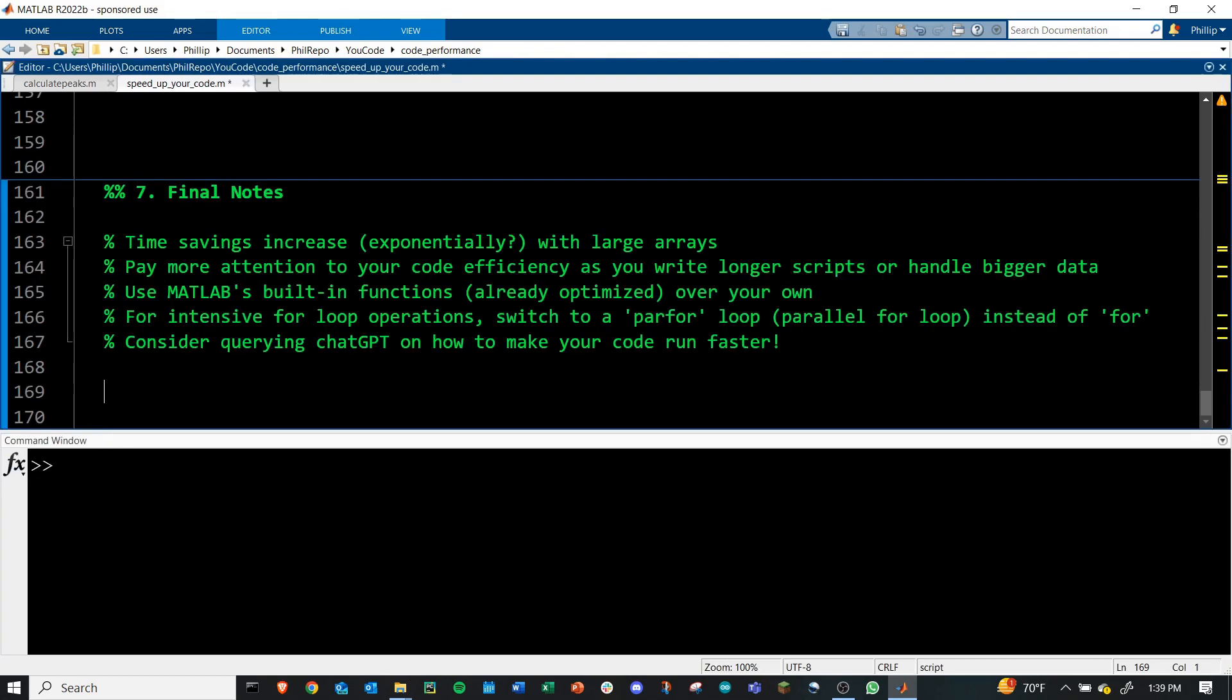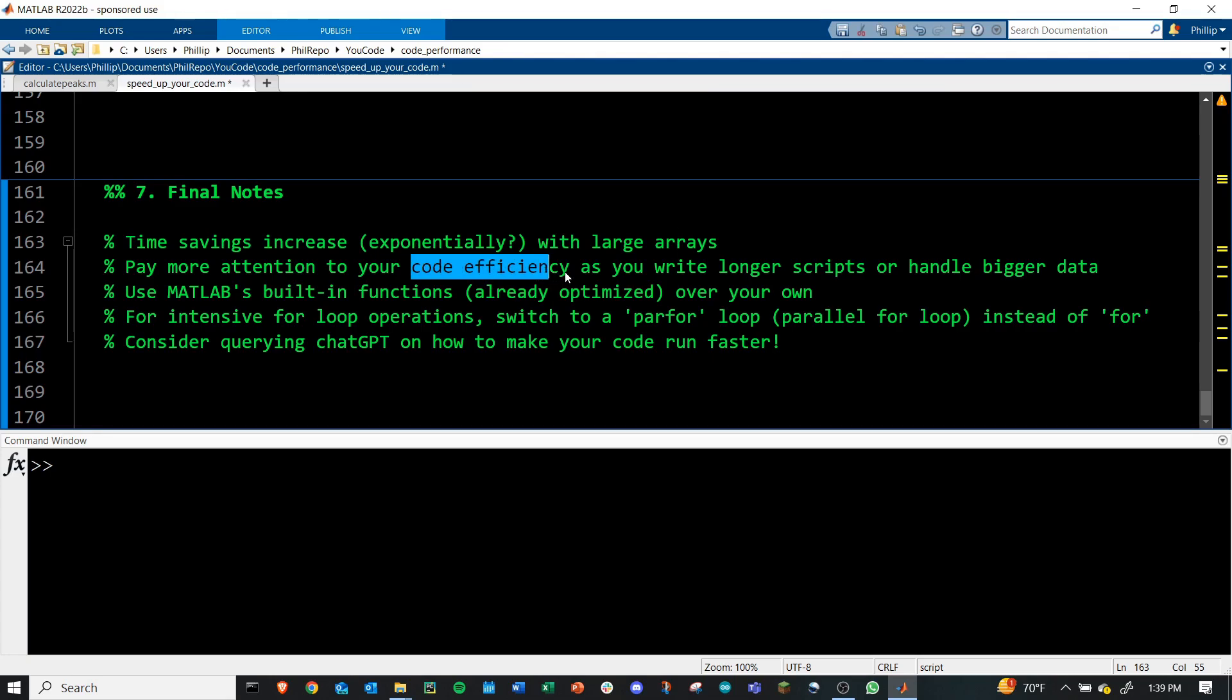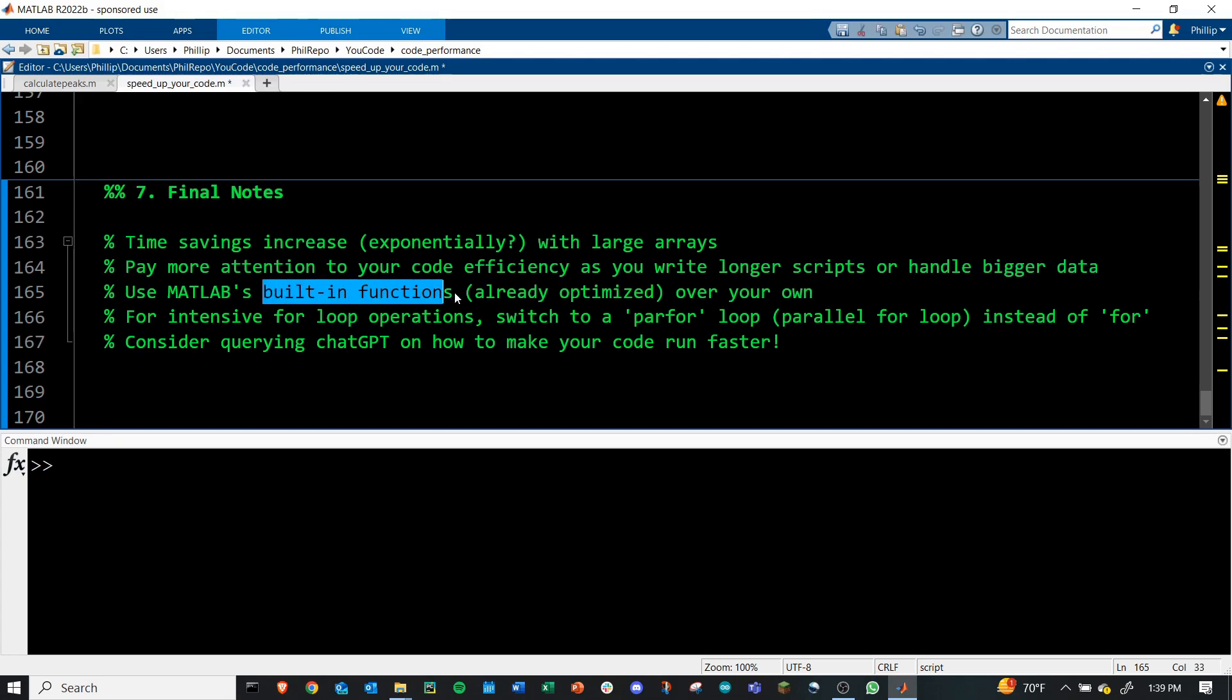I want to leave you with a few final notes. As we saw before, those time savings increase drastically when you're handling large arrays. It might be exponential. I'm not quite sure on the time complexity of these things, but it becomes more and more important. Again, pay attention to your code efficiency. When you're starting to write longer scripts, building these habits now, when you're handling bigger data, your efficiency is going to shine through. Also, I know you're going to need to make your own MATLAB functions, but look around for any built-in functions that MATLAB already has. Chances are these will be faster. They're already optimized by MATLAB's team. They know what they're doing. This is going to save you a lot of time in your scripts.